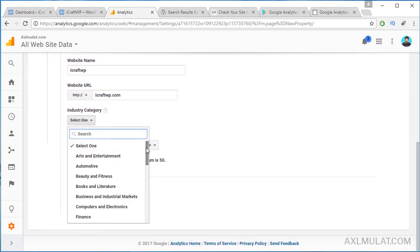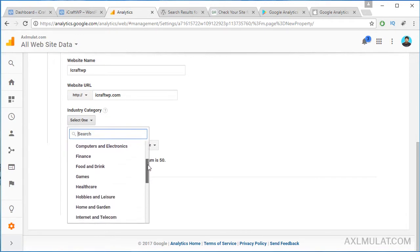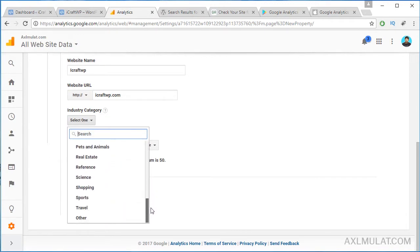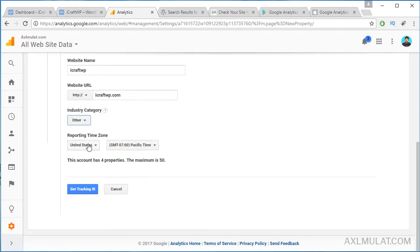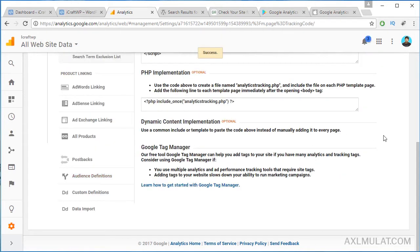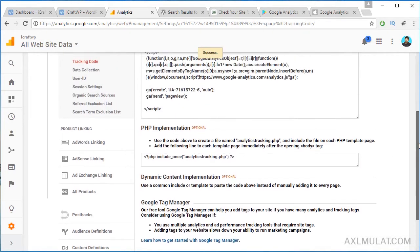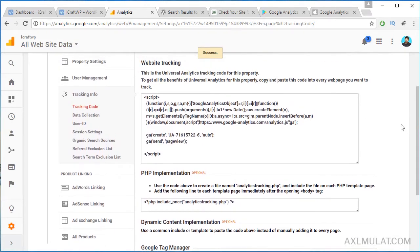Select your industry category. Find your industry here. For me, I'll select Others, and your country. Then get the tracking ID — click this. Scroll up, and this is your Universal Analytics UA tracking ID. We will include this to the WordPress website, iCraftWP.com.